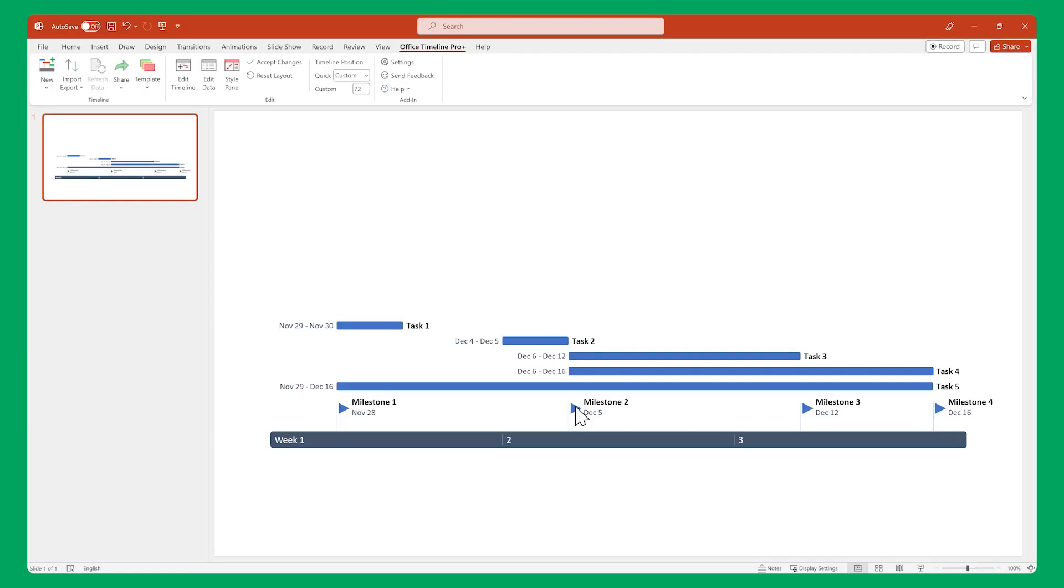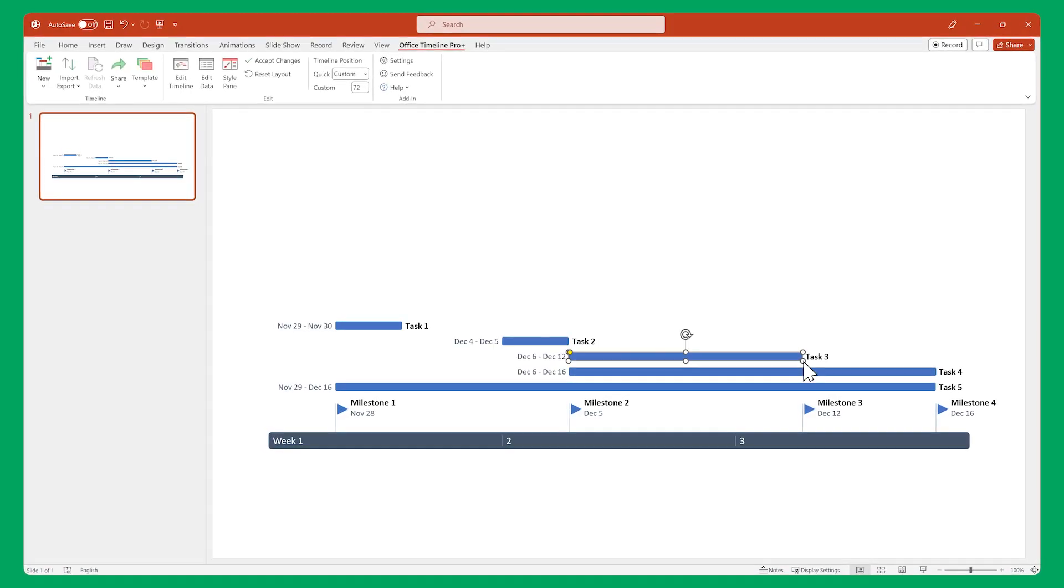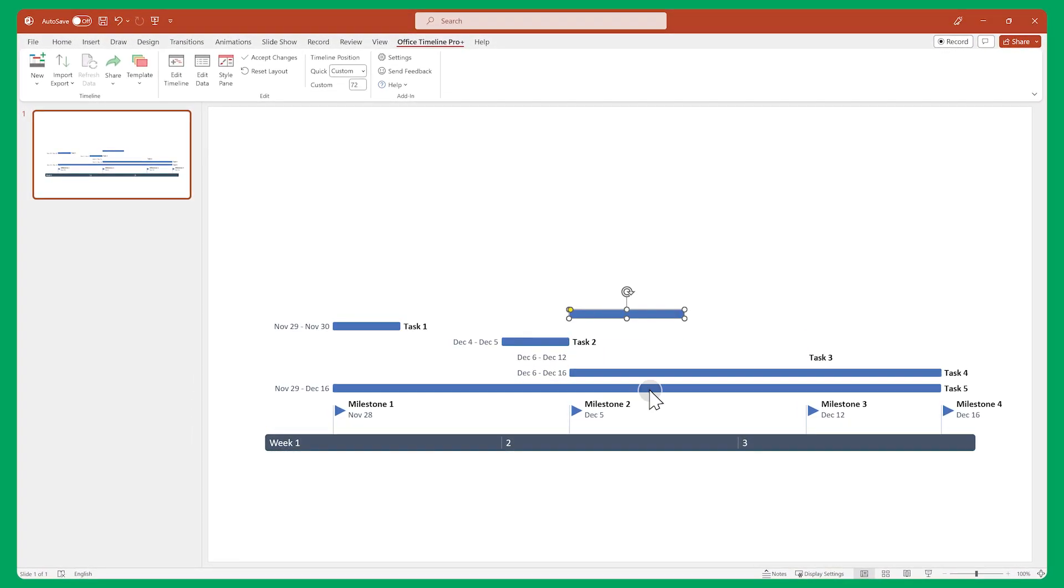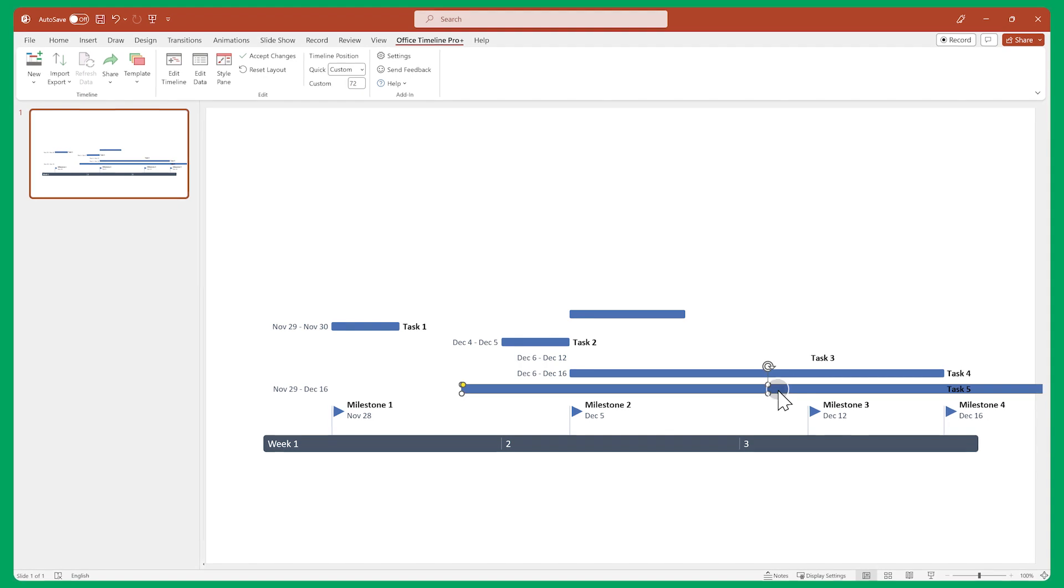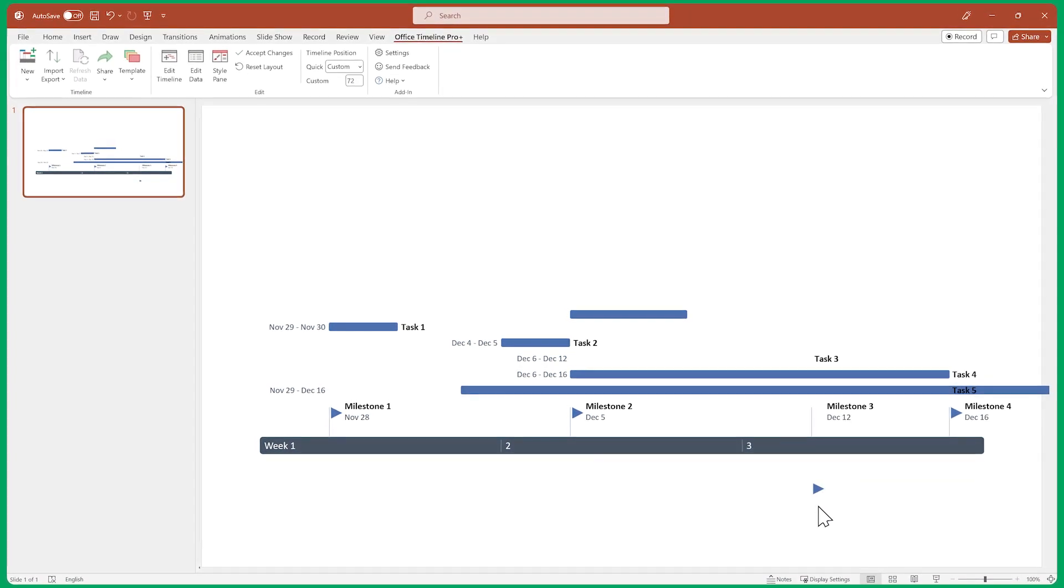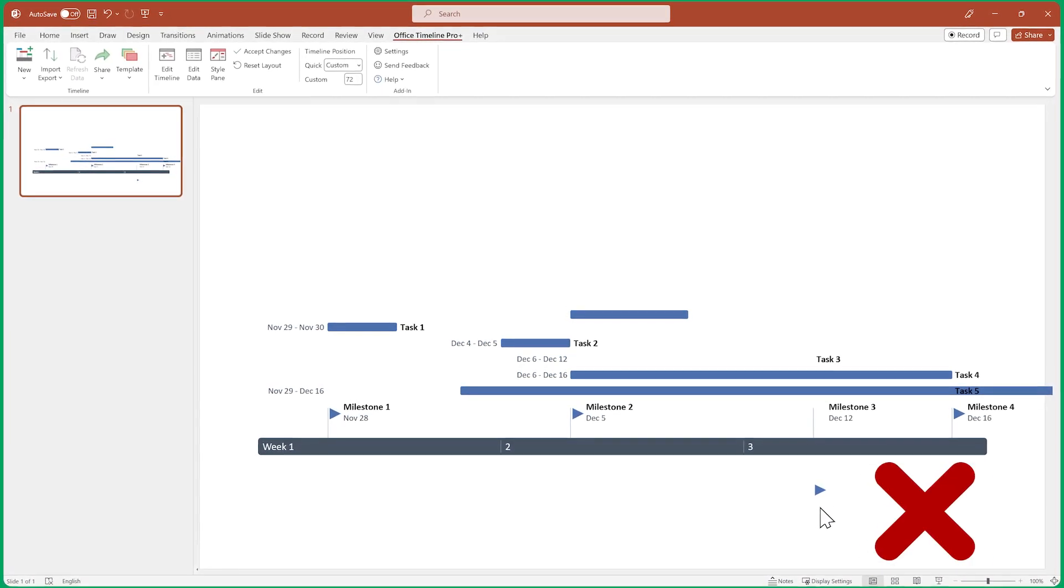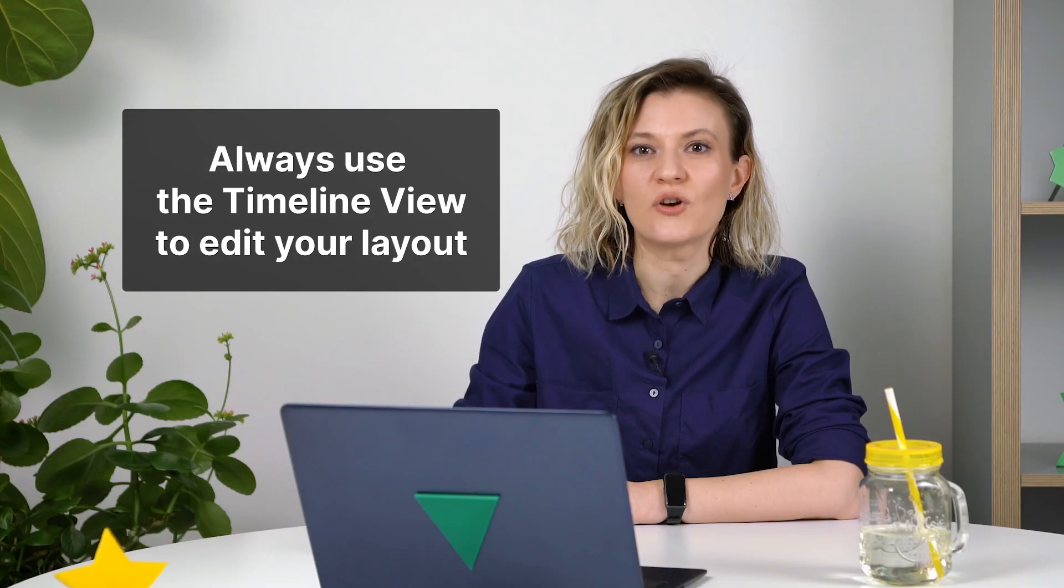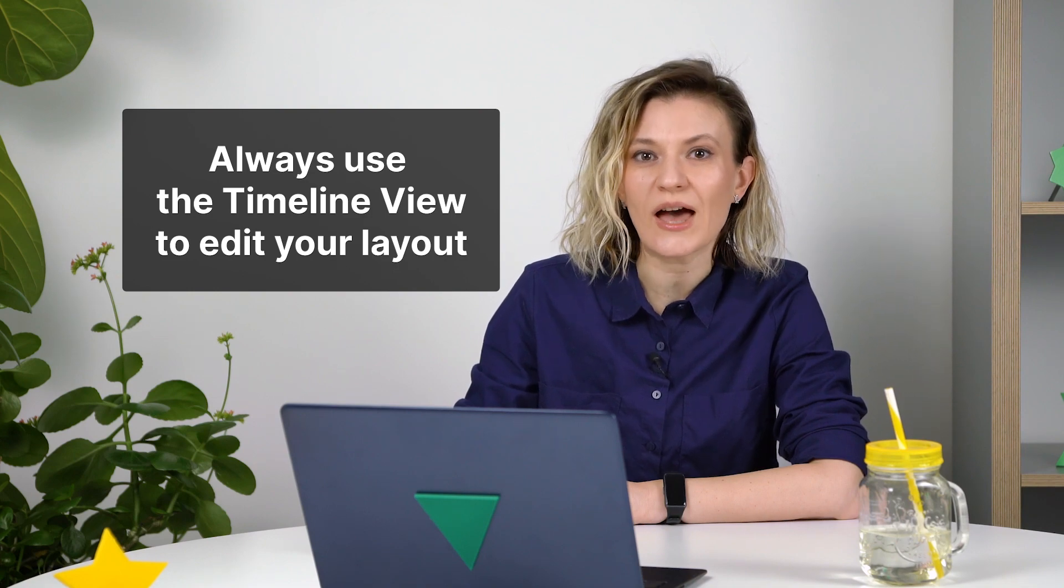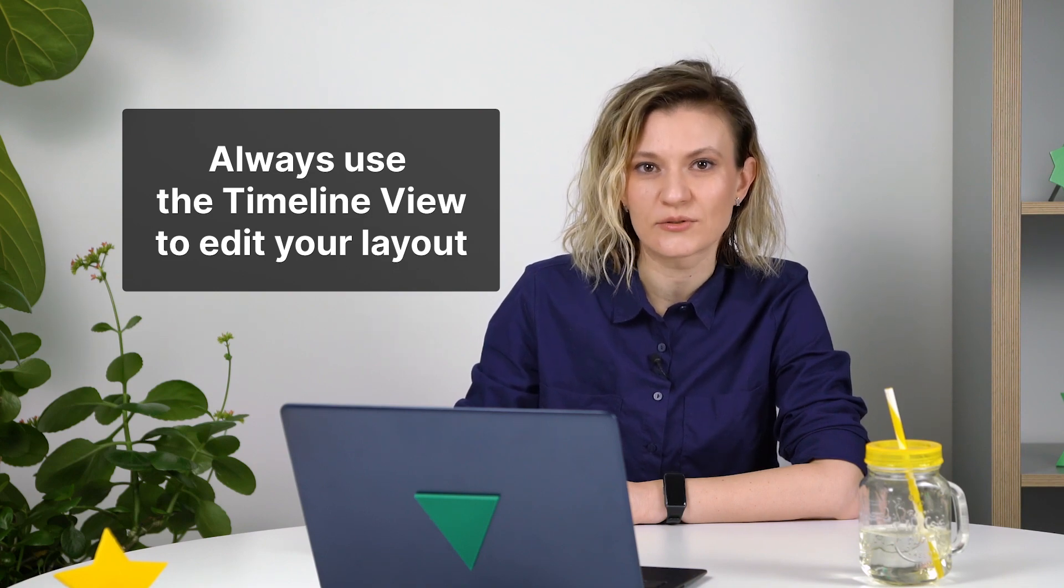Before we go on to editing the layout, there's something important you need to remember. If you edit directly on the slide, your visual will not update correctly and end up looking broken. So make sure that you always use the timeline view to edit your layout.